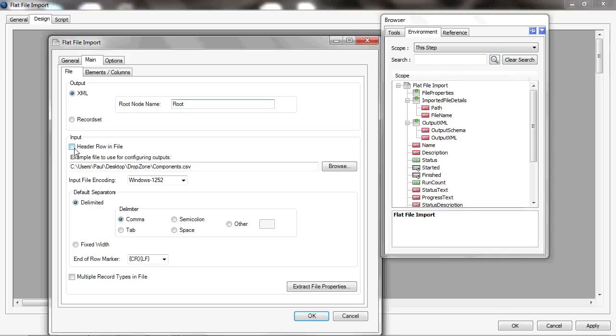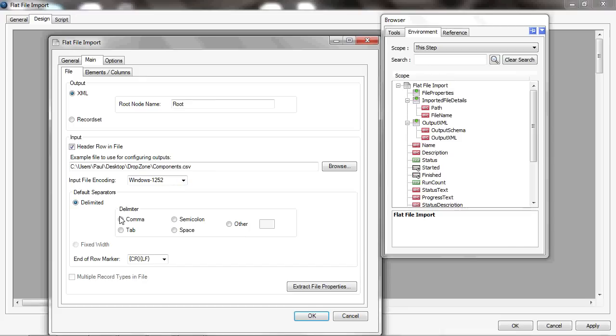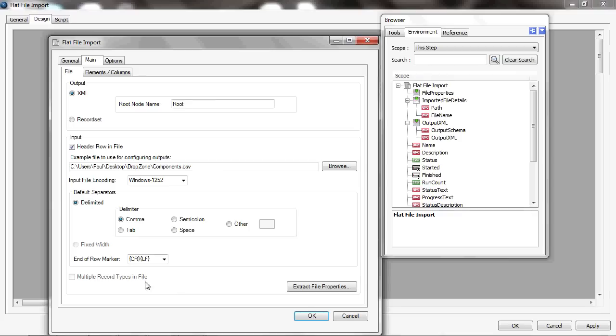Now, the file I'm going to process I know has got a header row in the file, so if I select that, then that will help me further on. I can use a sample file for configuring it, and it's already picked that up because I pointed at one earlier. It knows what encoding it's got and it's a delimited file—in this case, it is a comma separated file. It could be any other delimiter or it could alternatively be a fixed width file. The end of row marker is defaulted to carriage return line feed, which is about the most common one, but I could select any other end of row marker. And I haven't got multiple record types in the file.